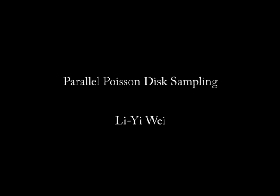In this paper, we present a technique to generate Poisson disk samples in parallel on a GPU. Our algorithm generates samples in a multi-resolution fashion.